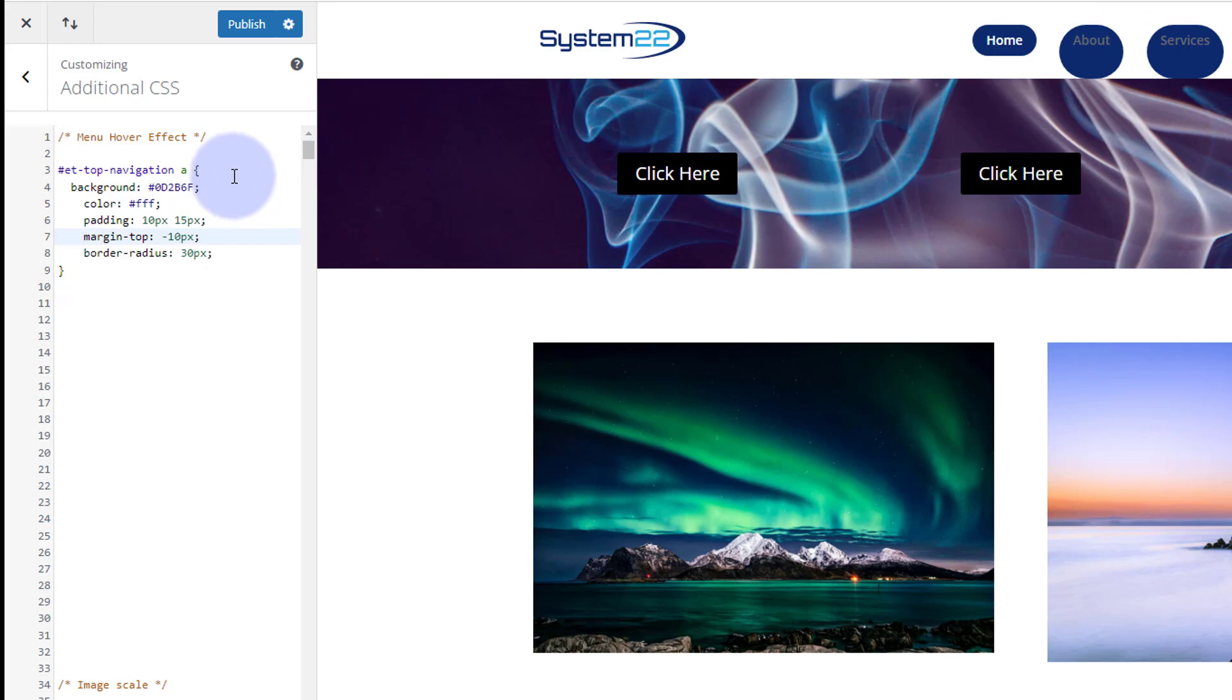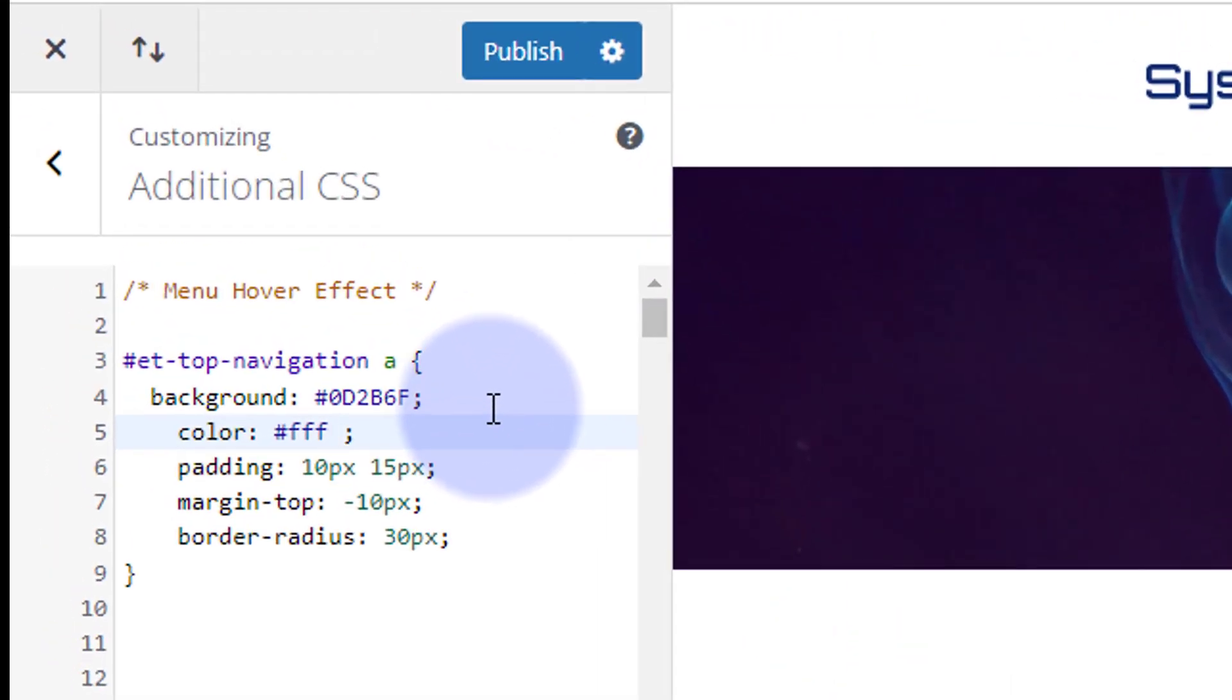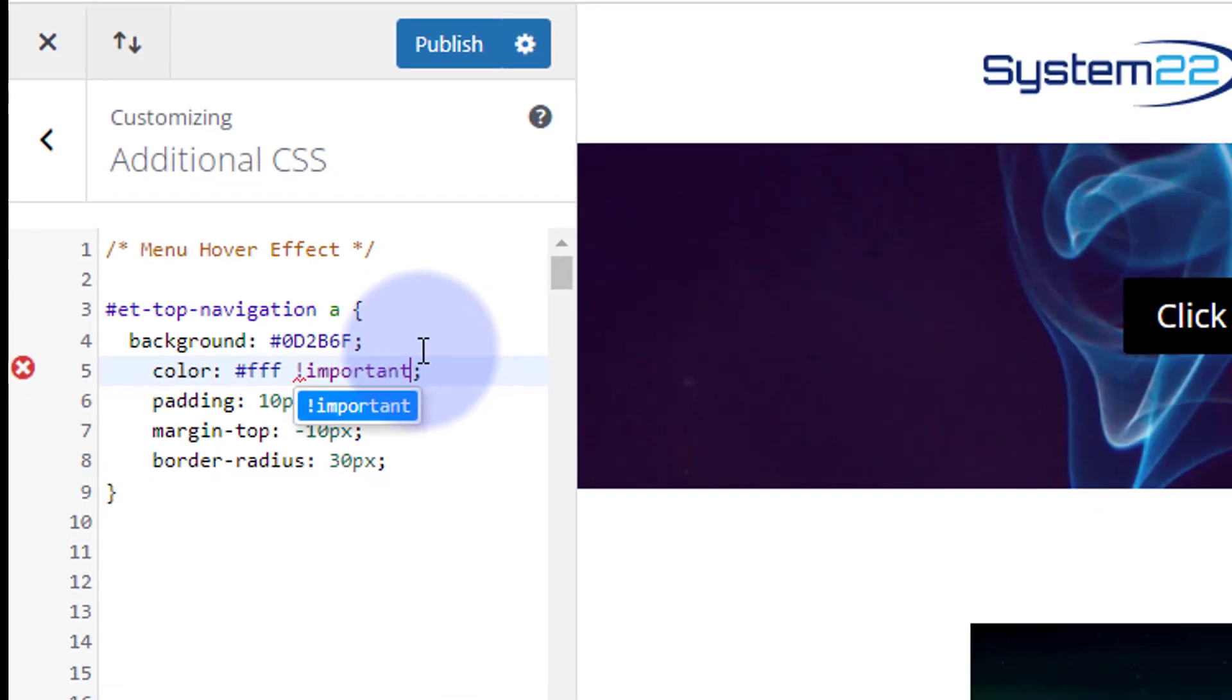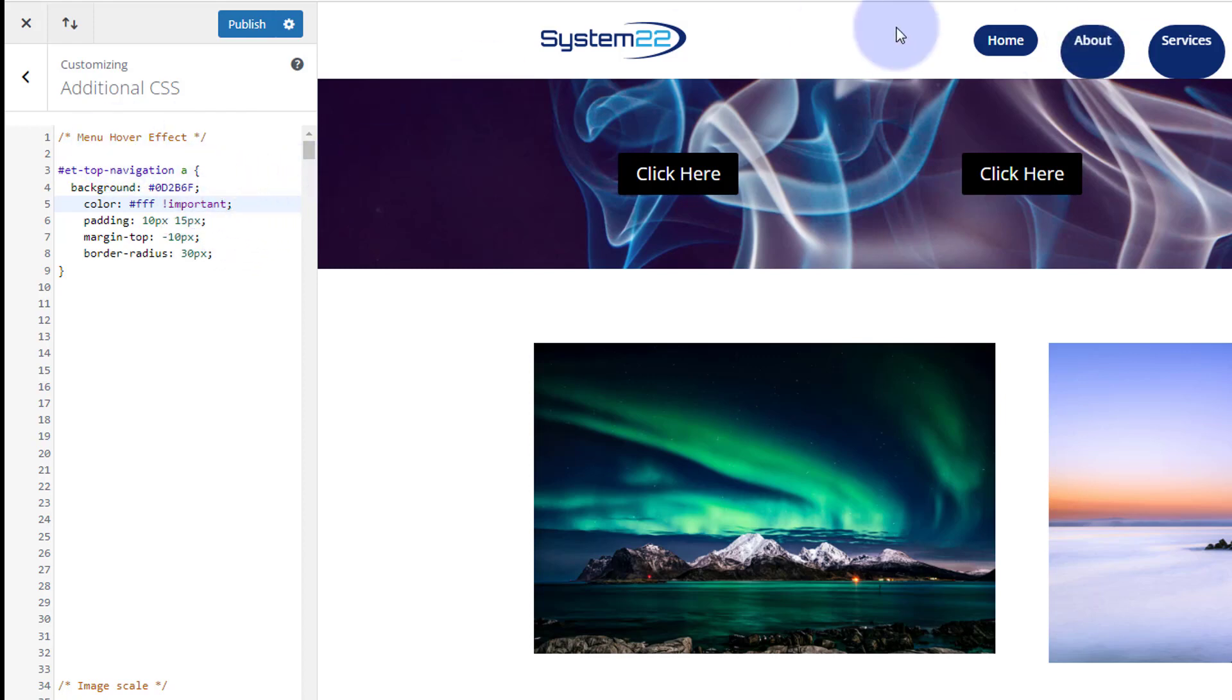We have to do that by using the !important. I don't like using that unless we have to, sometimes you have to. So the color, which is the color of the text, let's say 'exclamation mark important'. As you can see, that's turned that white now.